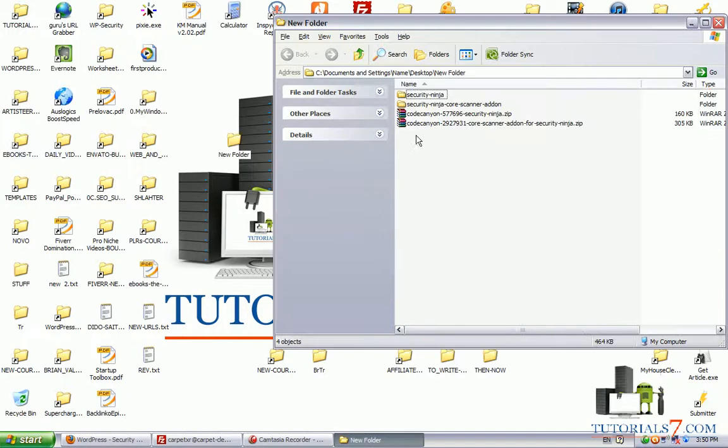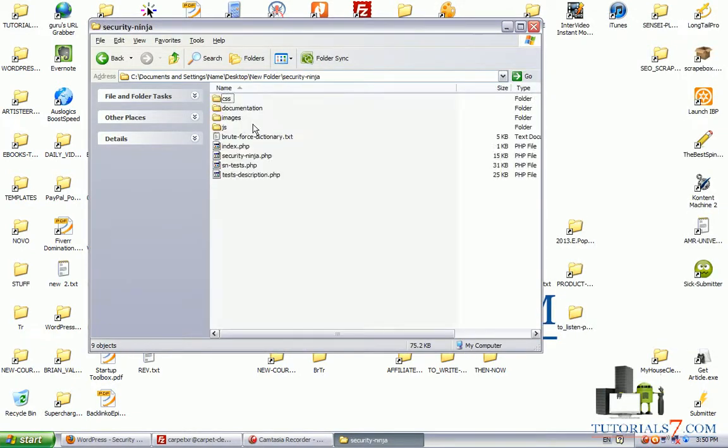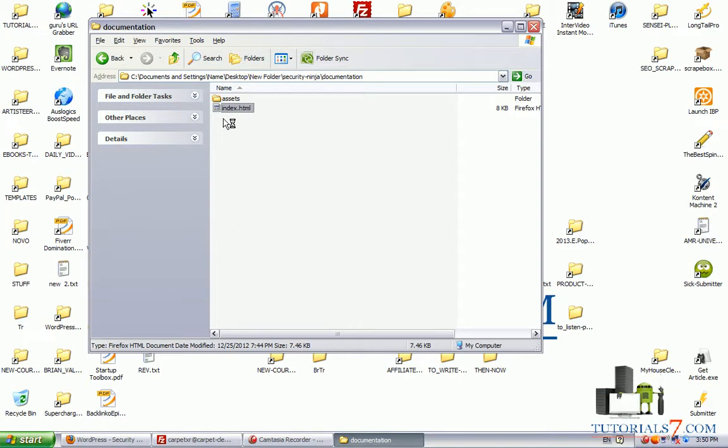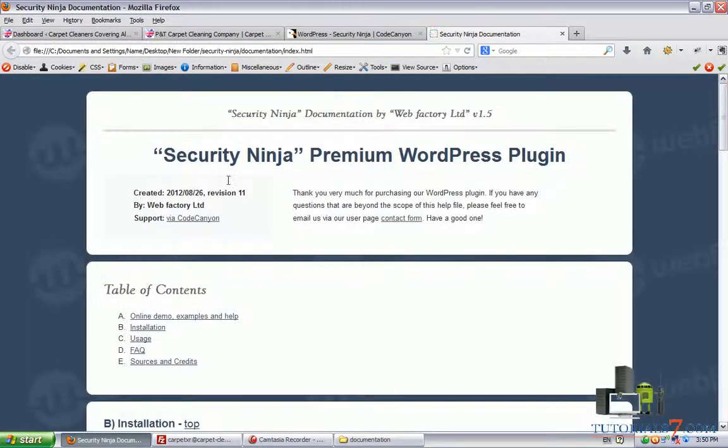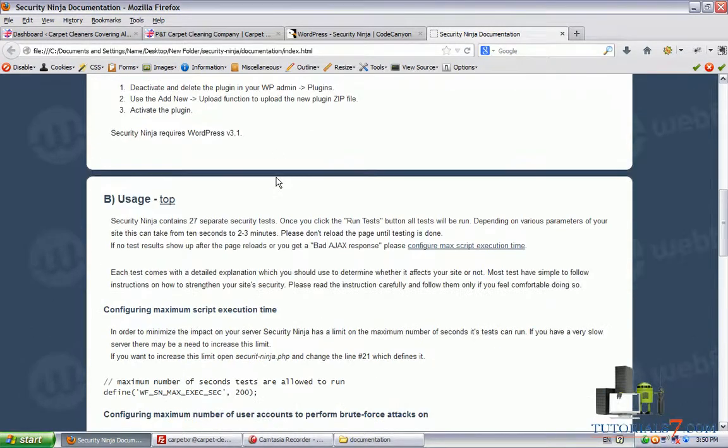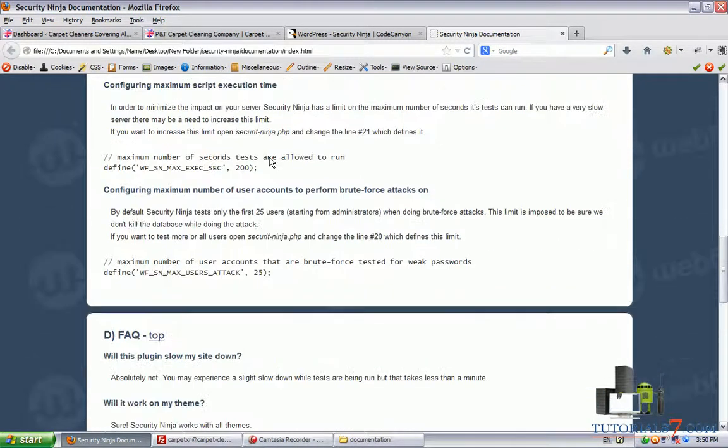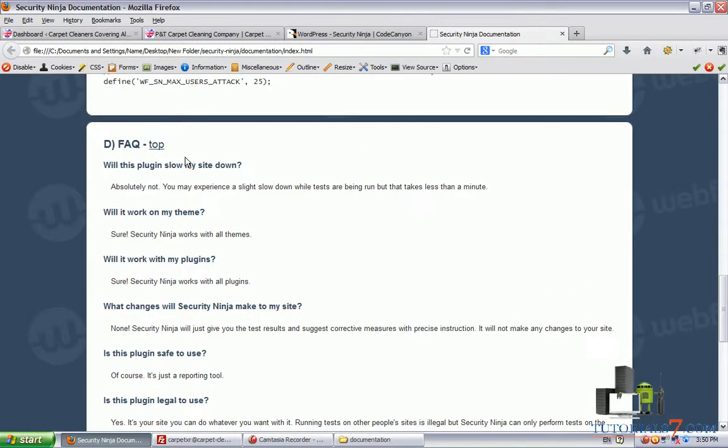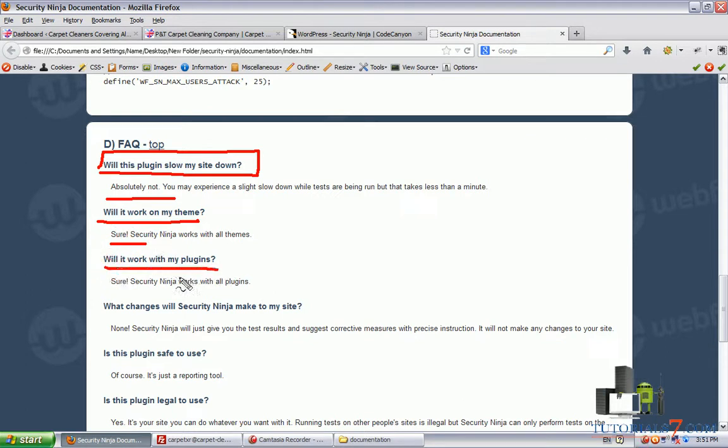It has very nice documentation which you can read after you buy the plugin. Here you can see how to use it, how to install it, and some suggestions and frequently asked questions such as: will this plugin slow down my site? Absolutely not. Will it work on any theme? Yes, sure. Will it work with my plugins? Yes.